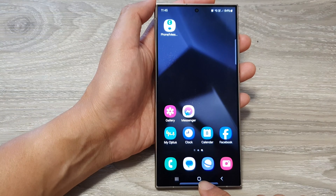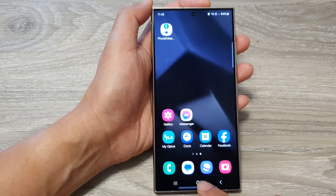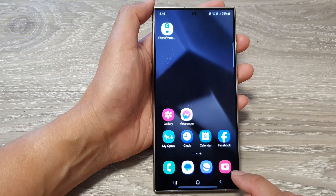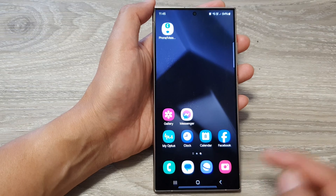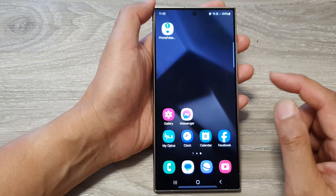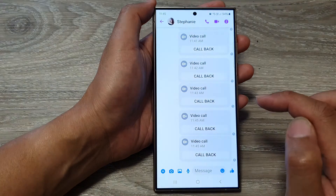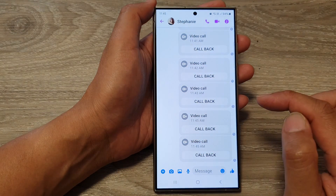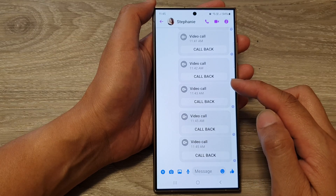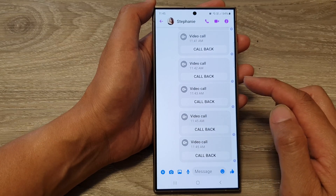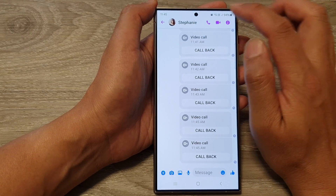First, tap on the home button to go back to the home screen. Then from the home screen, open up a messenger app. In here you can select a contact and start the video call.